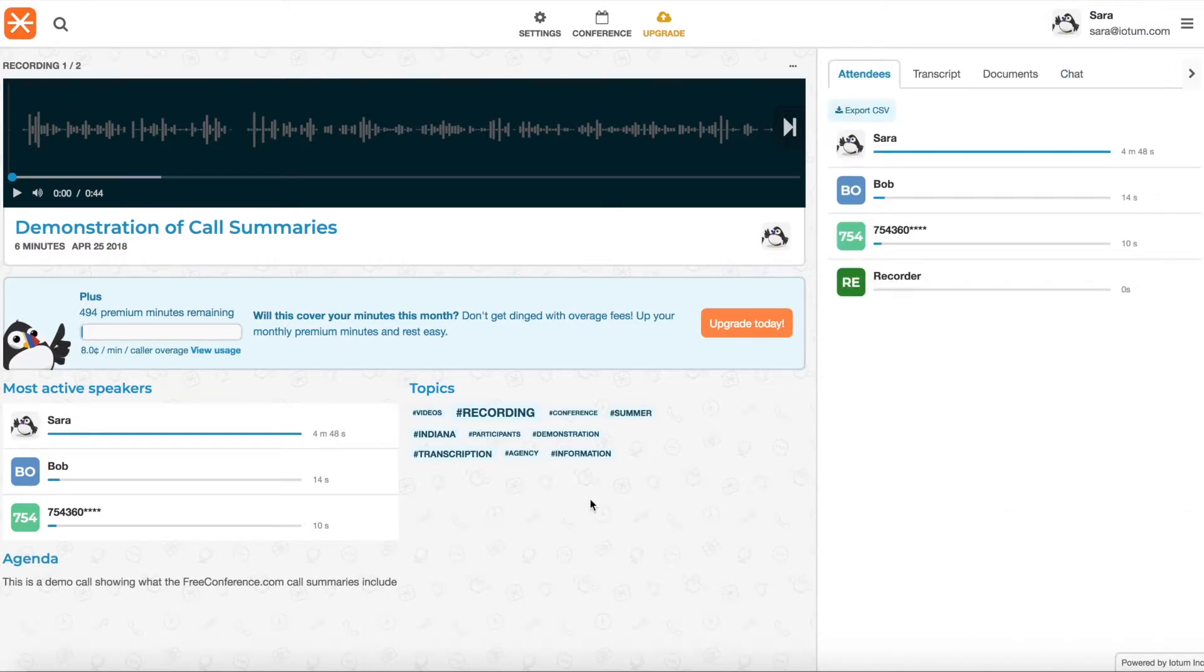And you'll notice, actually, probably the first thing that you see on the page when you land on the summary are these topics here with these hashtags.